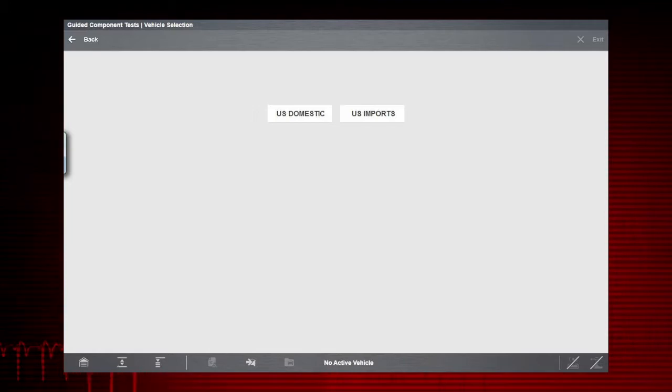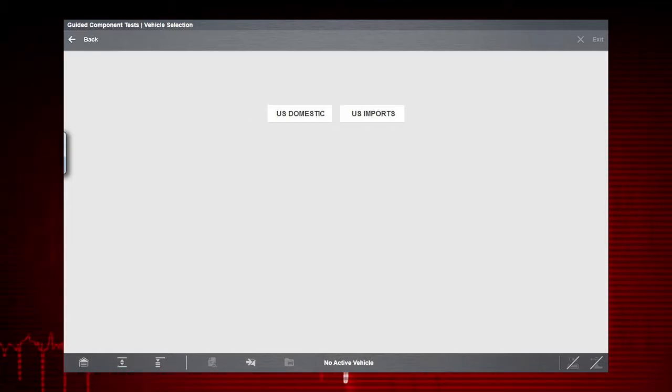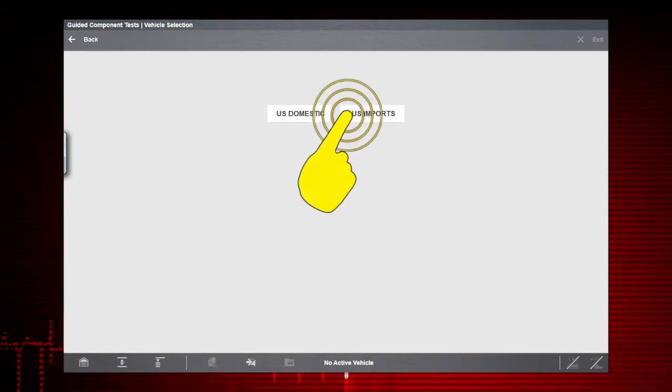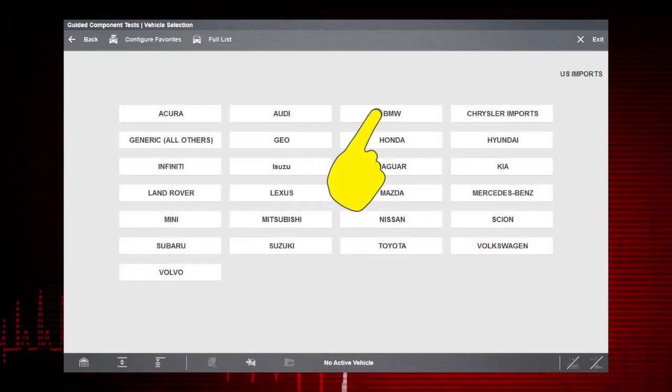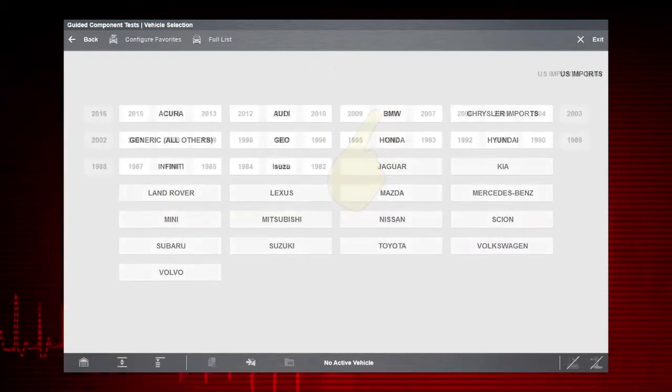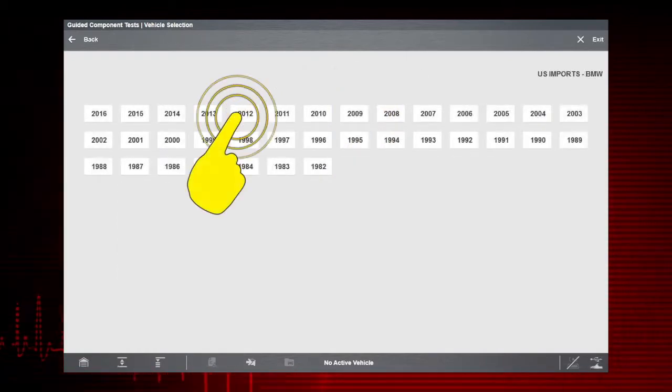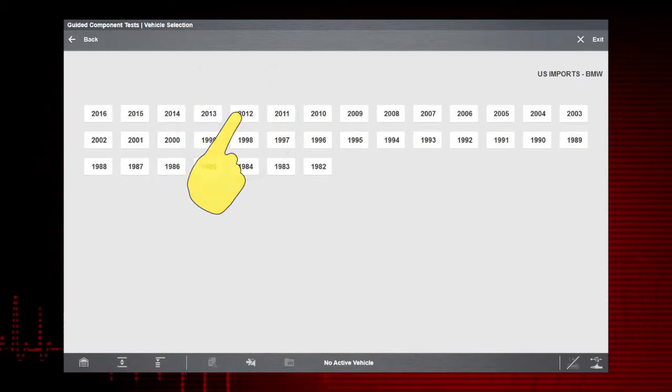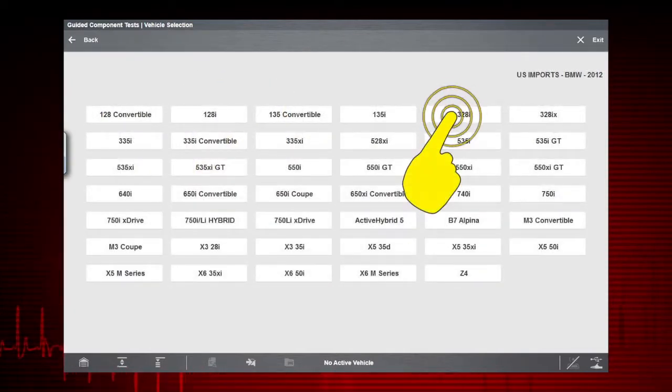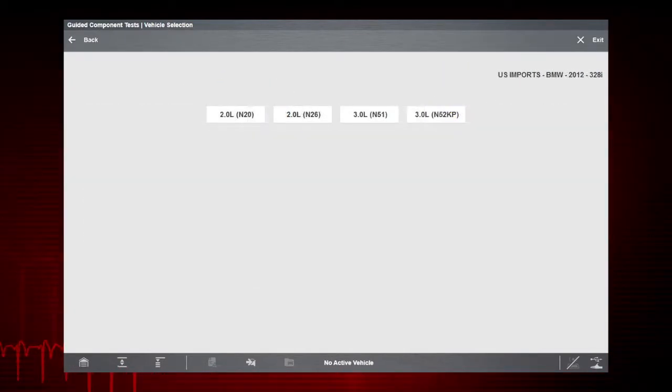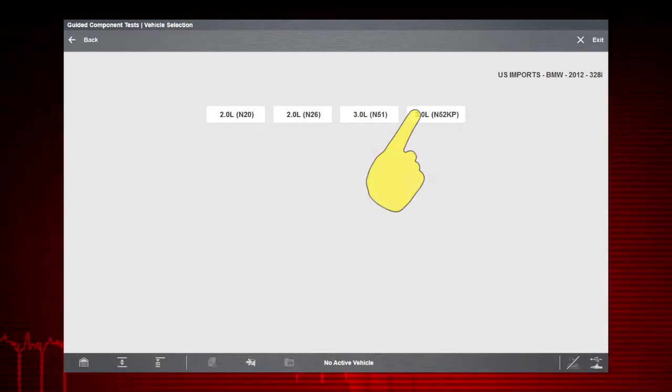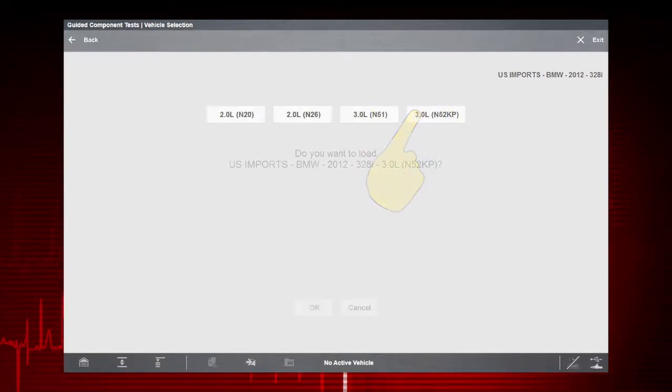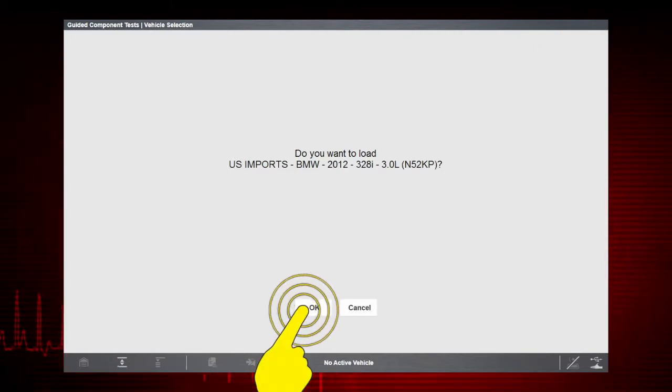Let's select a vehicle and see what component tests are available. Tap US Imports, select BMW, pick the model year 2012. Let's look at a 328i and select the engine, 3.0L N52KP. Confirm the vehicle identification.